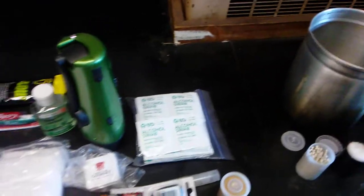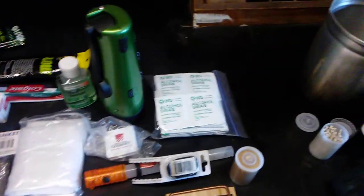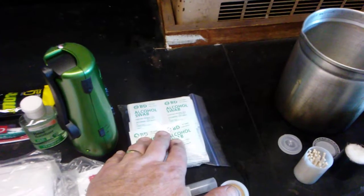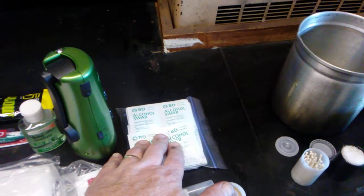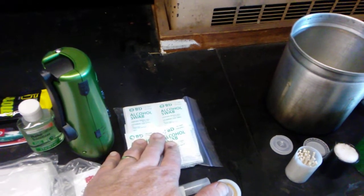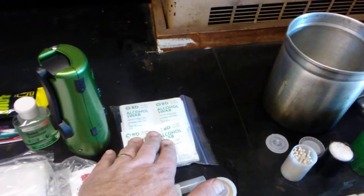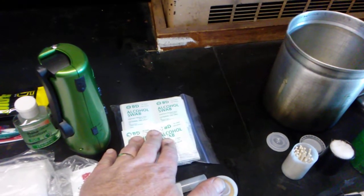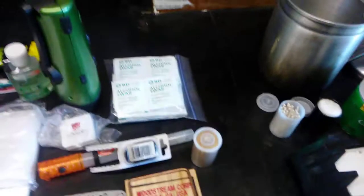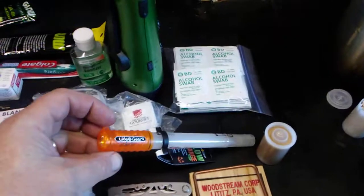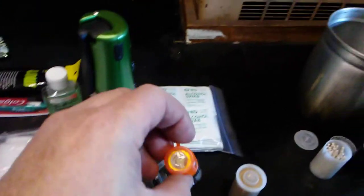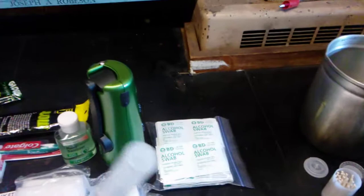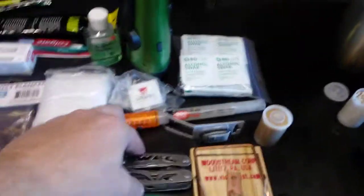Alcohol swabs - excellent for bug bites, it'll sterilize or clean the bug bite and give you some relief. Also good little fire starters. This was I think I got this for two bucks somewhere - a little emergency flashlight with a whistle.